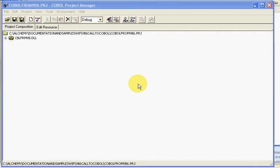Hello, this is Matt Moser with Alchemy Solutions. Today we'll cover how to set your copybook path from within NetCobol for Windows.